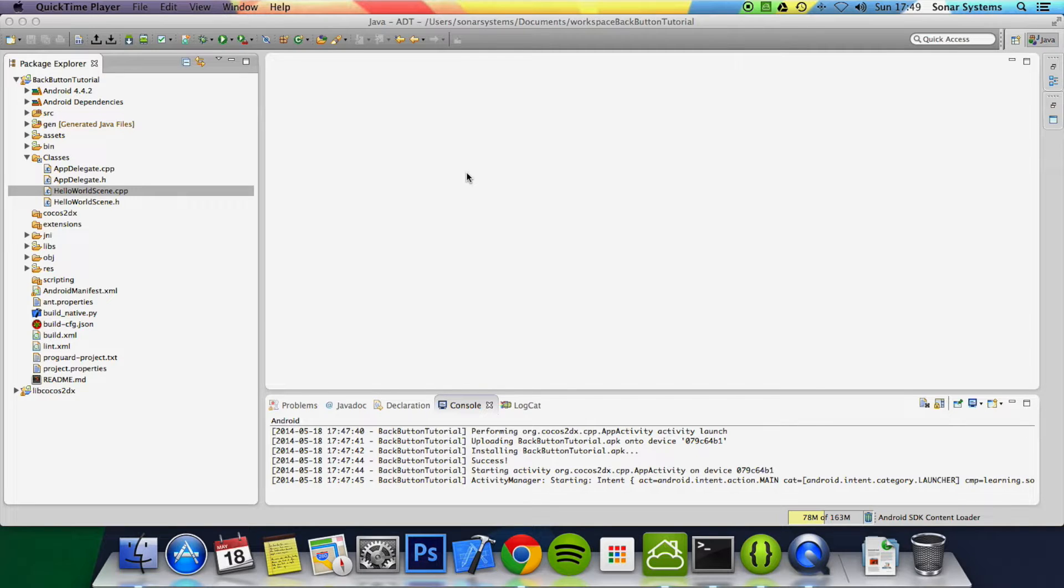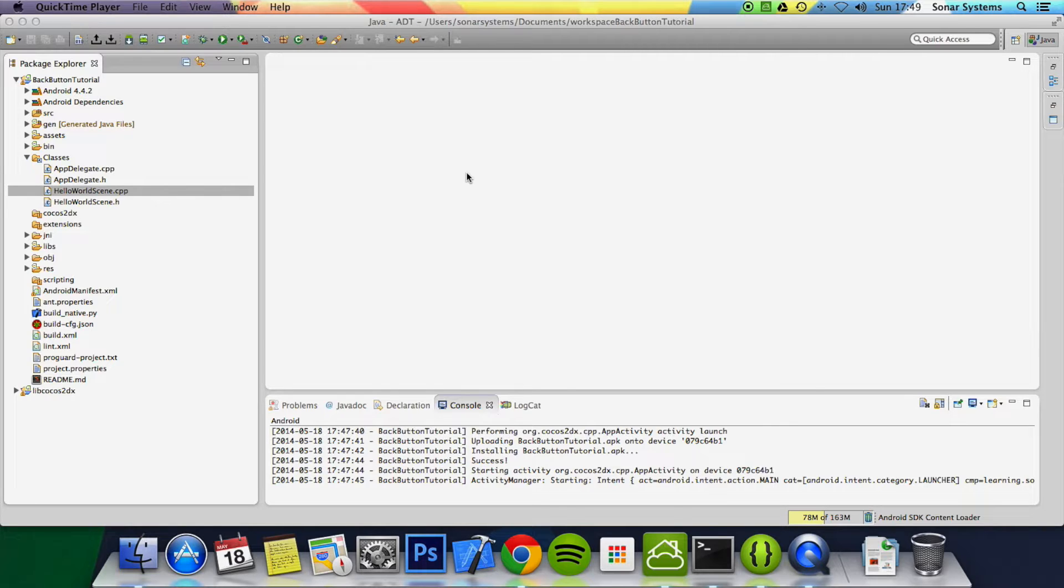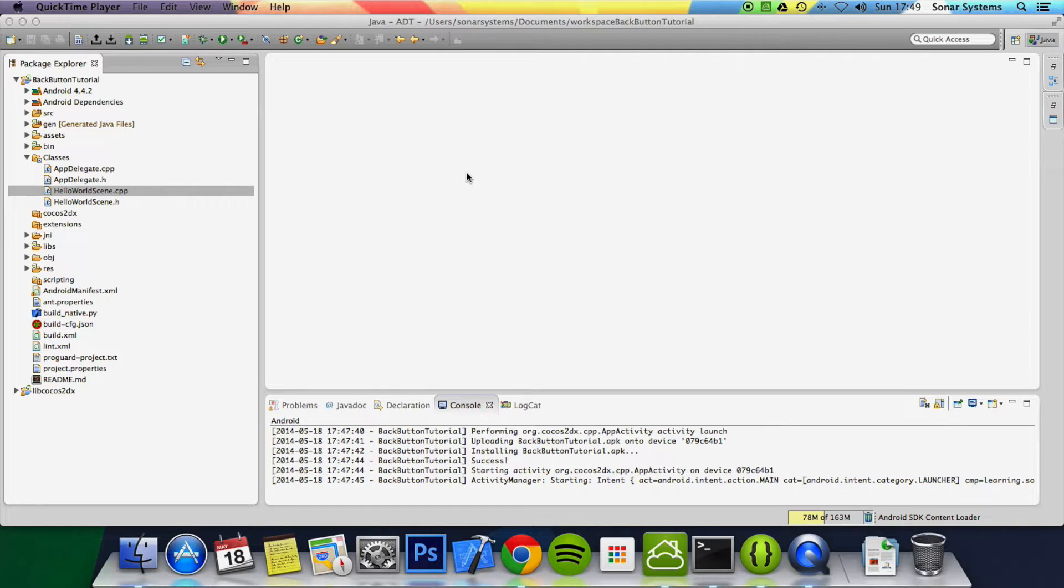pop up a little dialog just to confirm do you want to exit the application. Now for example you're on a game screen, you click the back button and it pauses the application. Likewise if the game is paused, you click the back button it resumes it. There are a lot more applications for the back button than this, but this is just a brief example of what you can do with it.